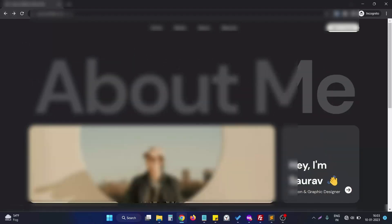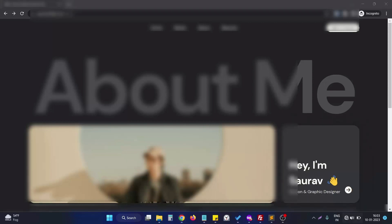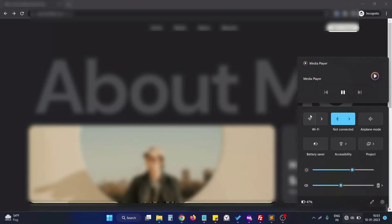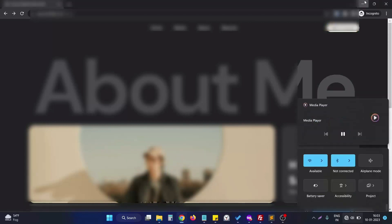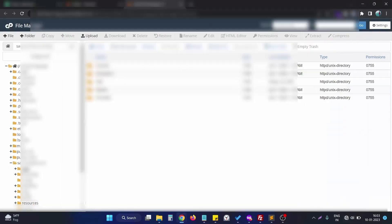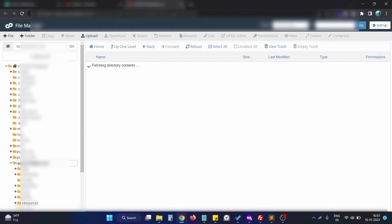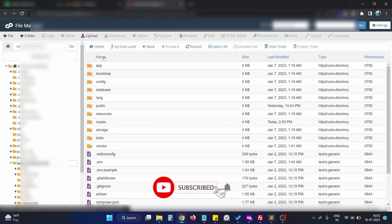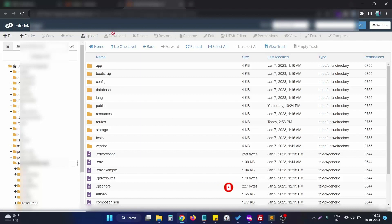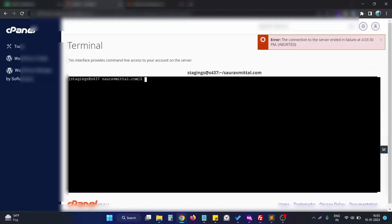To turn that particular functionality off, we have to set some headers in the Laravel website. Let's see how we can achieve this. First, I enable my internet connection again so I can log in to the cPanel. This is my cPanel and the root directory of the website. The first thing we need to do is create a middleware.